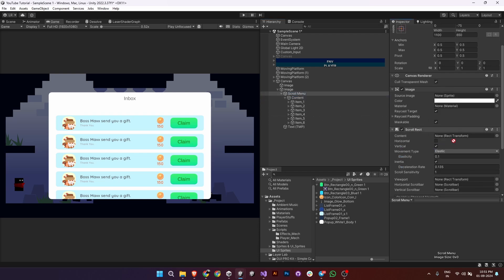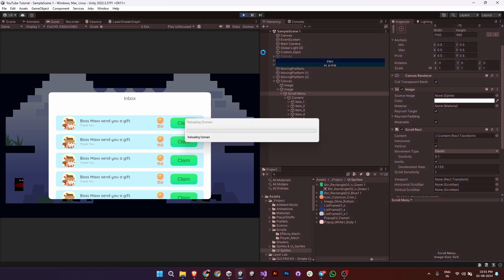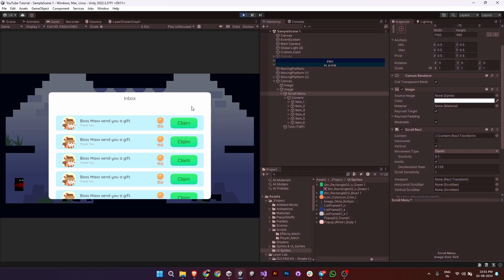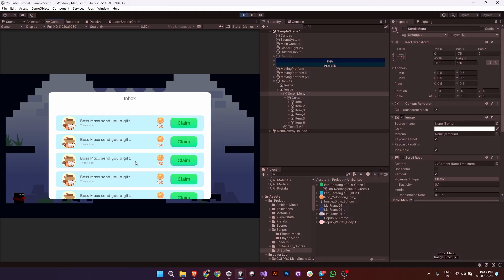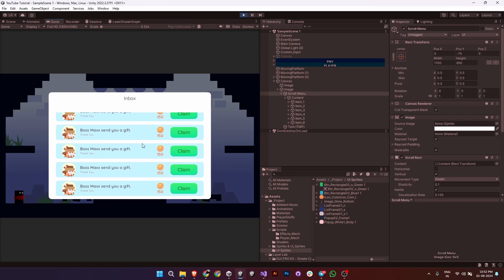Lastly, go to the scroll rect component and drag your content object into the content field. Now hit play. Voila! You've successfully created your own scroll menu.